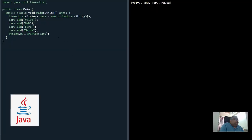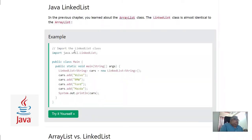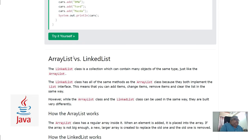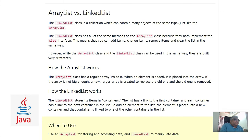Here we have code where we define a LinkedList based on strings, and we are adding four elements to it like Volvo and BMW. Cars is the name of the object which we have made using this LinkedList class, and this class is part of the java.util package.